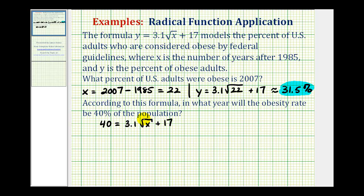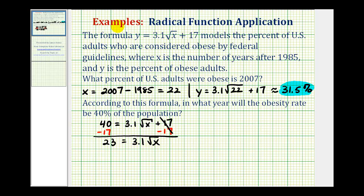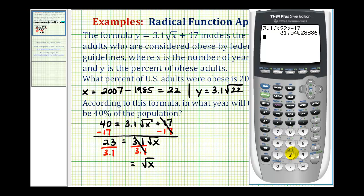Our goal is to isolate the square root of x and then square both sides to find x. To isolate it, we'll first subtract 17 from both sides, giving us 23 equals 3.1 times the square root of x. Then we'll divide both sides by 3.1. On the right side we have the square root of x. We find the quotient 23 divided by 3.1, which rounds to approximately 7.419.